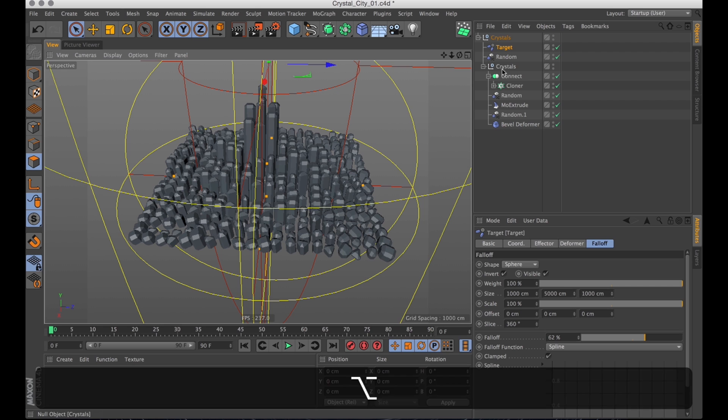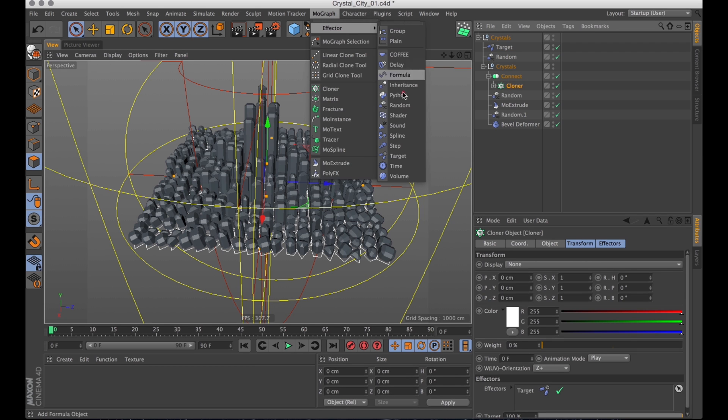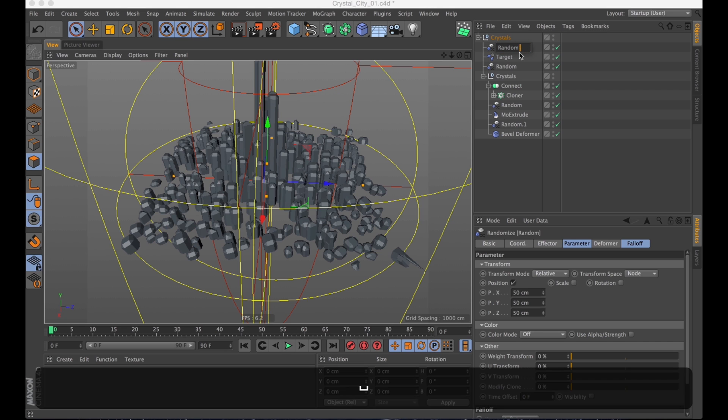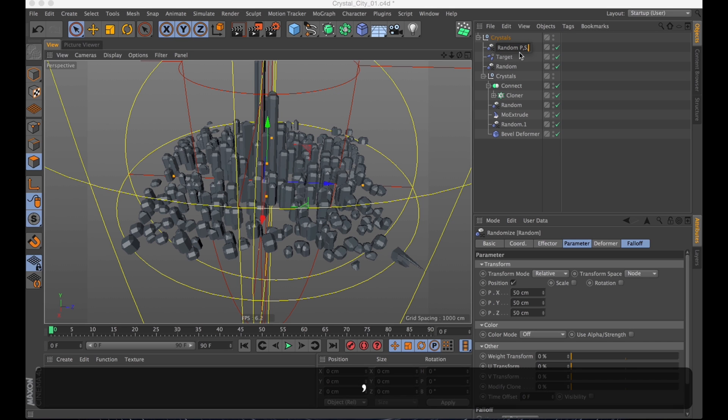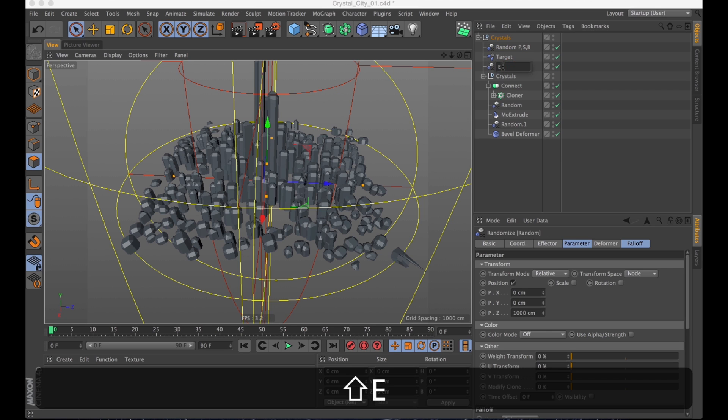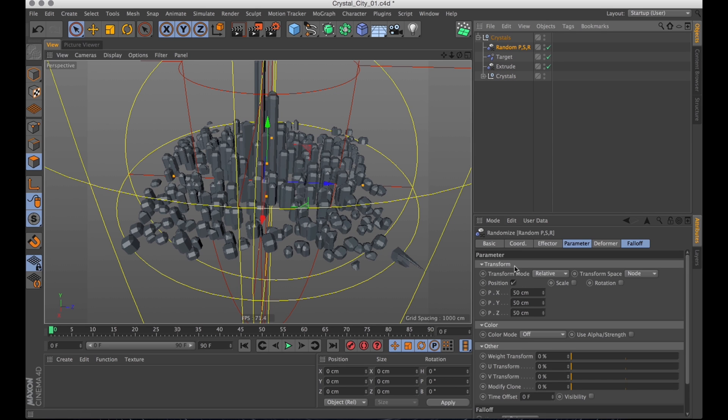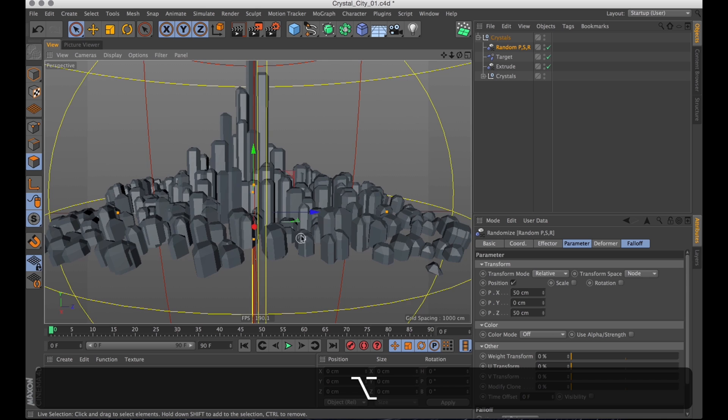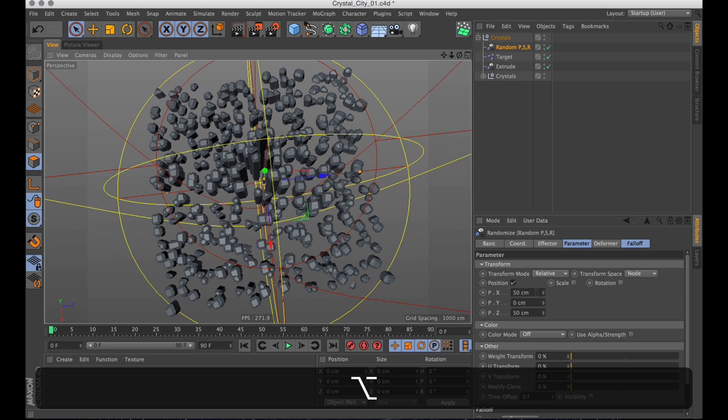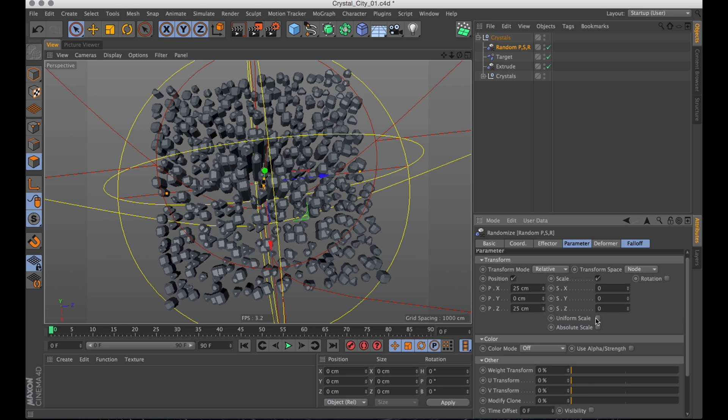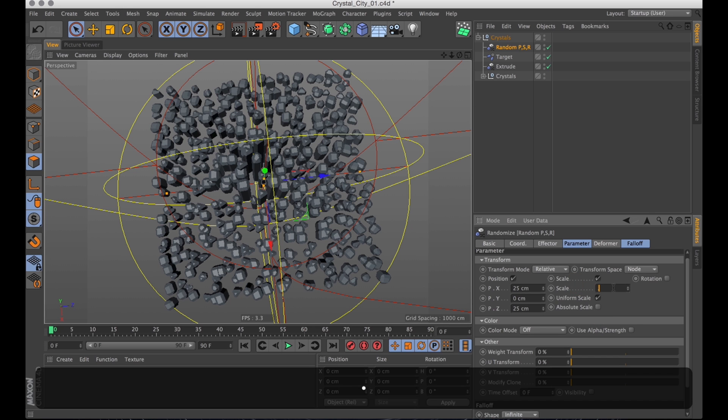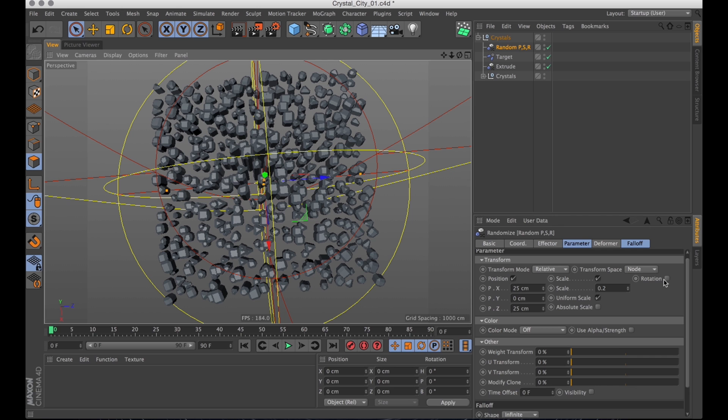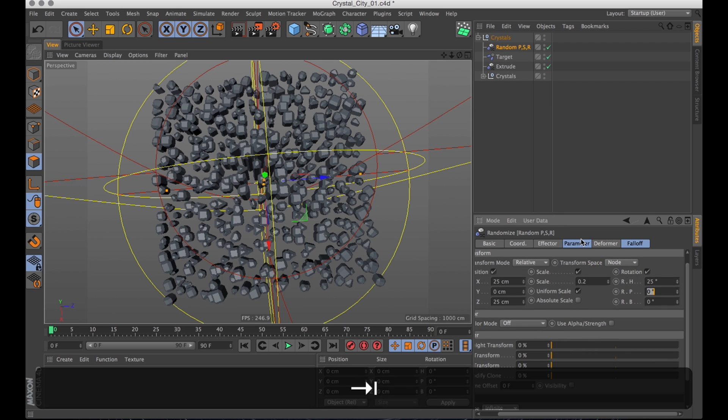But I still want it a bit more random. So let's select the cloner. Go into Moograph. Create a random effector again. And then to not confuse ourselves. Let's rename that random PSR. Because it's position, scale, rotation. And the other random I'll probably name to just extrude. Now the randomness is probably a bit too high at the moment. So we don't want any on the Y axis. And we just want a bit less on the X and the Z axis.